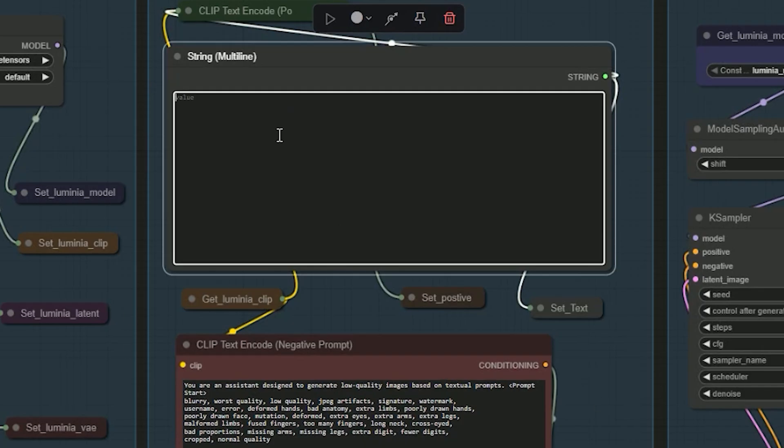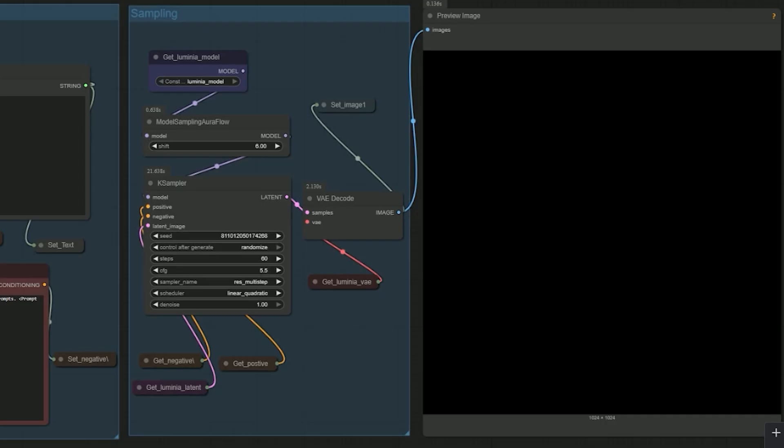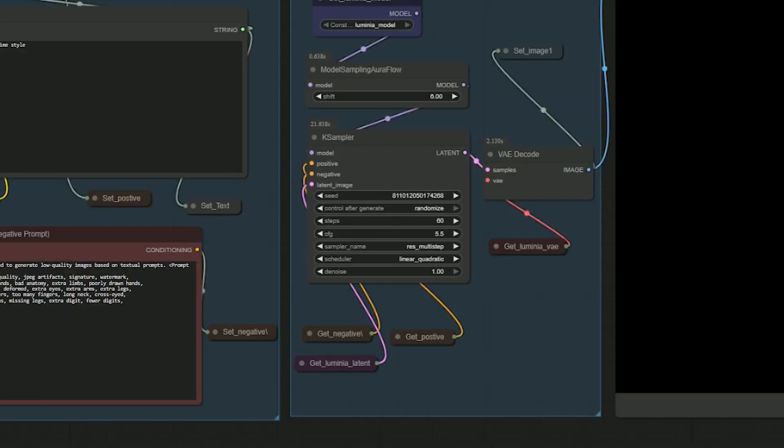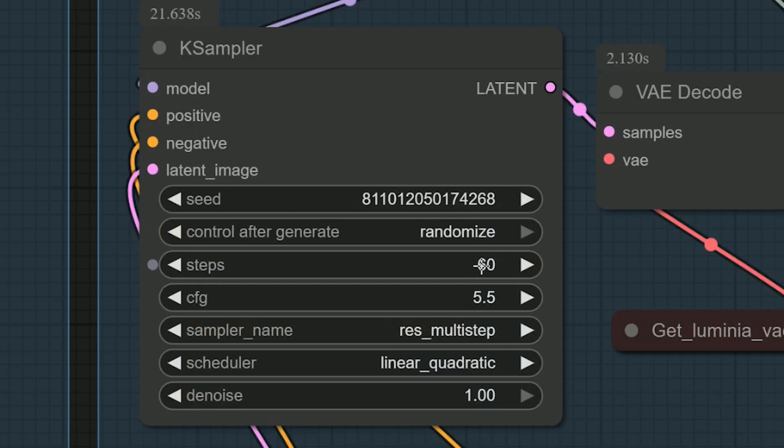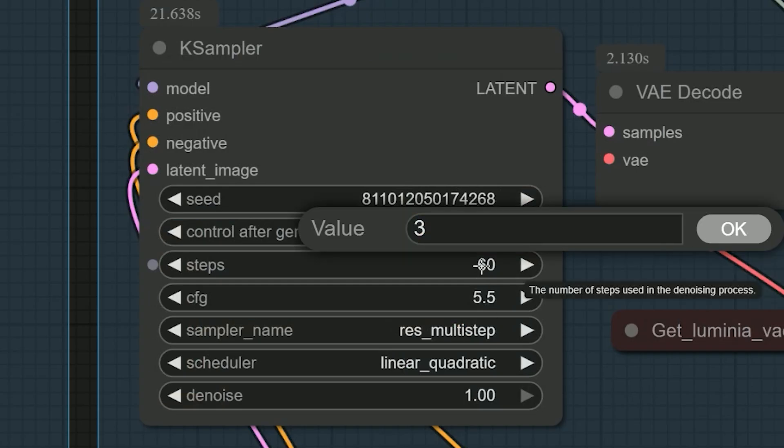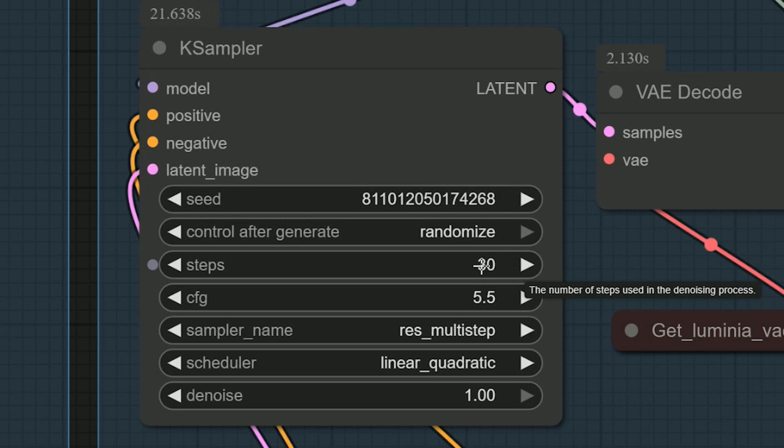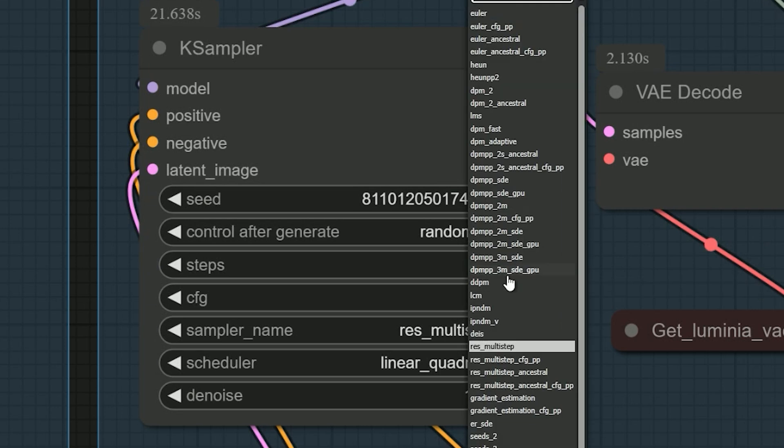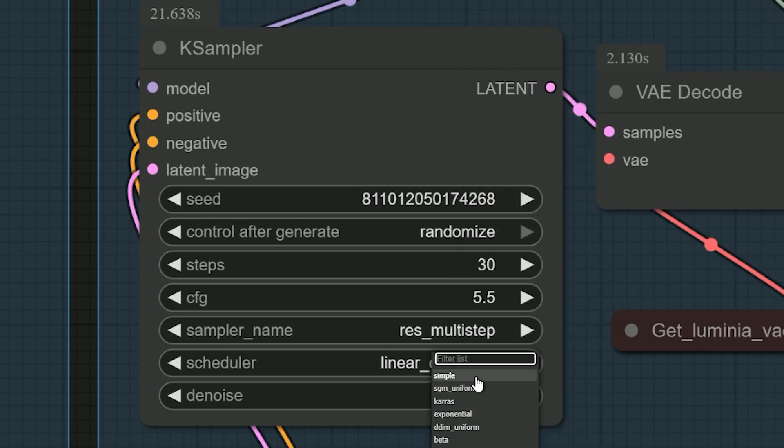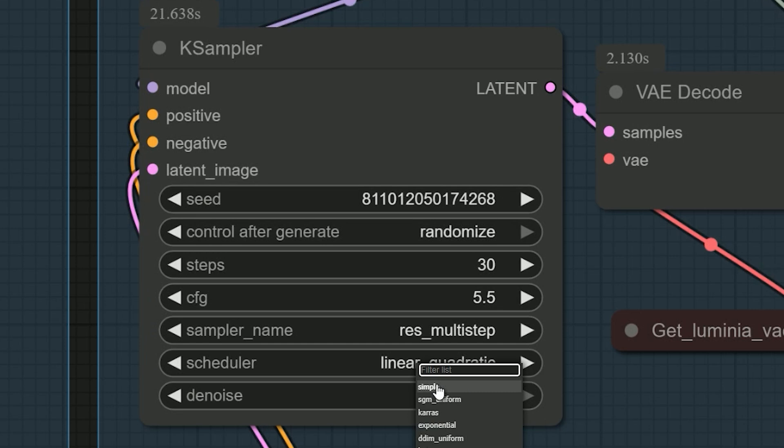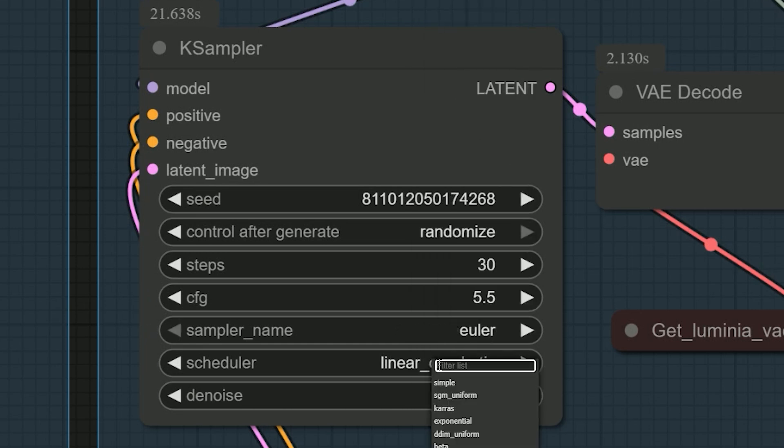Now, I tested the workflow using a basic prompt. That is, create an image of a cat in anime style. But, I got a blank result. No image at all. And that confused me. I double checked my settings, which was 60 steps, which is correct for this model. CFG at 5.5. Sampler set to restart multi-step. And the scheduler was linear quadratic.